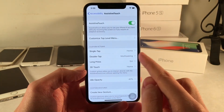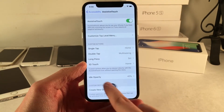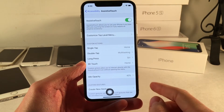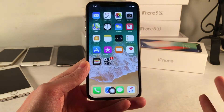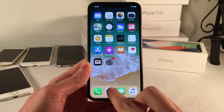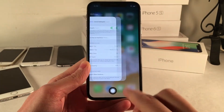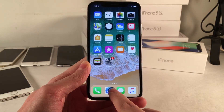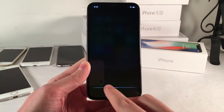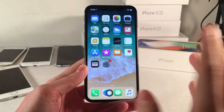With this setup, this little button will basically function as a home button. Single tap it and it goes home, double tap opens the app switcher, and of course long press activates Siri. It's literally exactly like it was in the past.